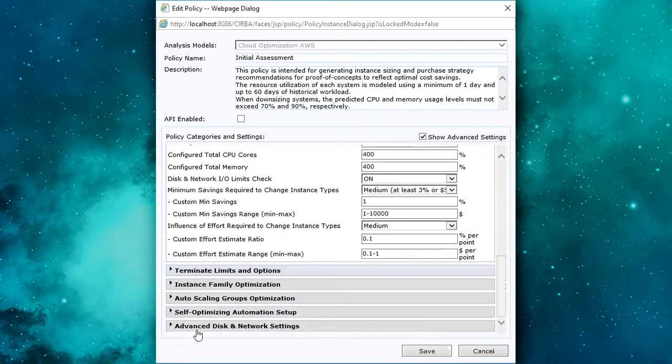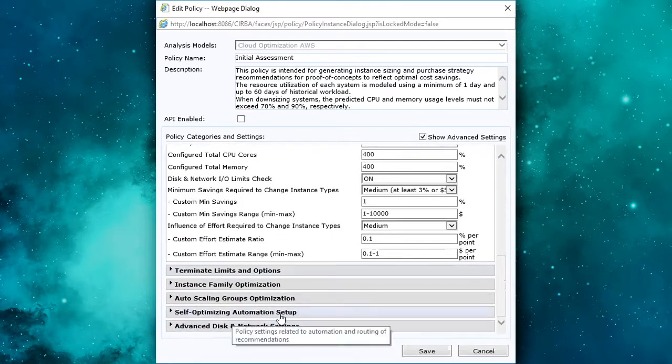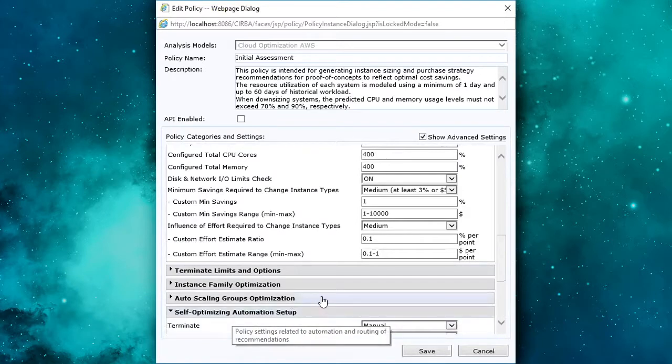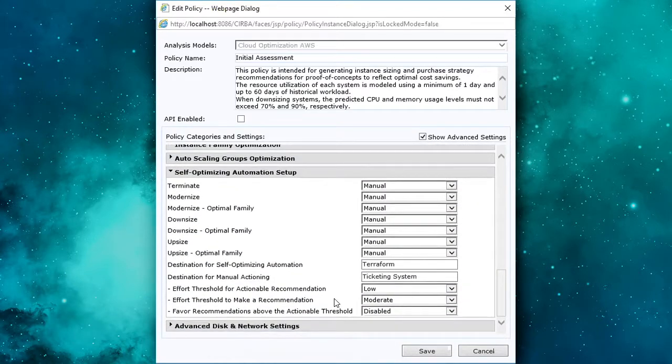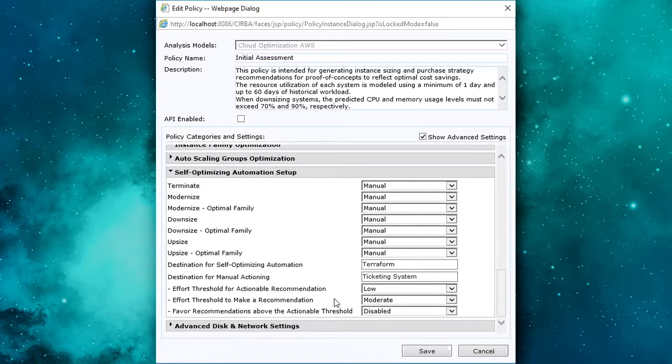Again, similar configurations there for terminates. We go all the way down to the automation setup. What does that look like? Execution of approved recommendations in our solution. How do we execute recommendations?